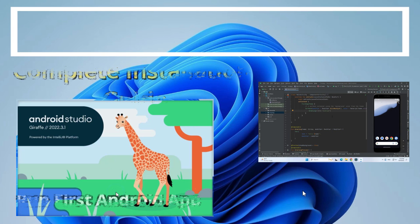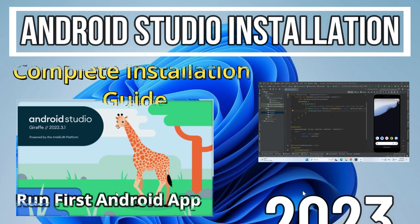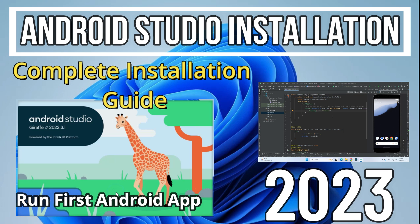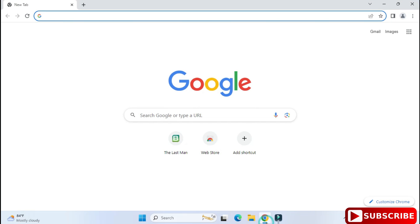Hey guys, welcome back to my channel. In today's video I'm going to show you the installation of Android Studio on a Windows machine. I'll also show you how to run your first Android application, so let's start the video.